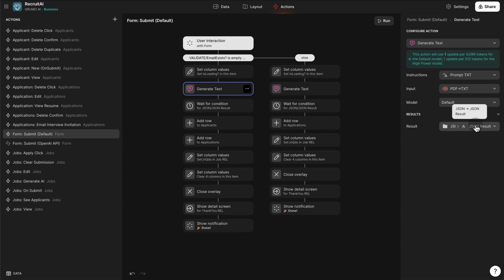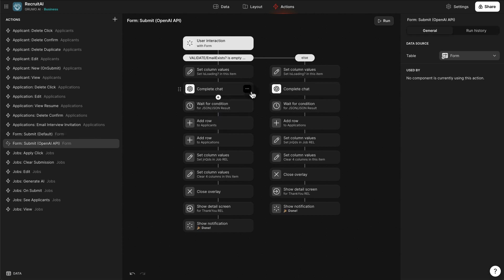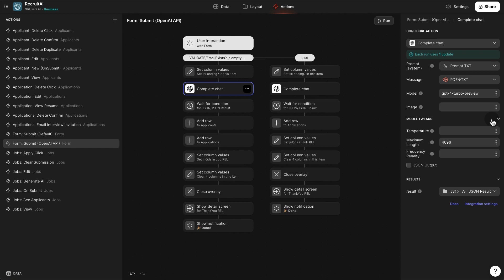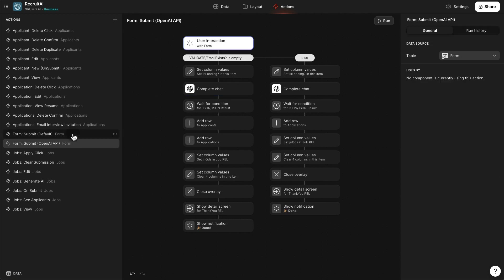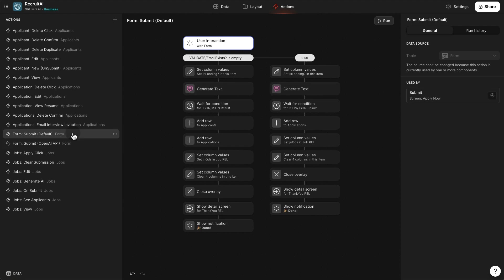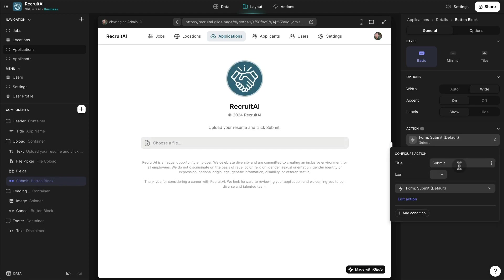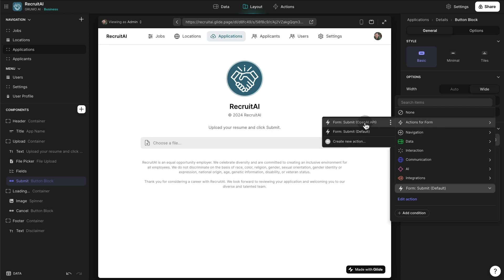The result is returned as a JSON object. You can also use your own OpenAI API key — I've duplicated that action here. Instead of using the default Generate Text AI action, you can use the Complete Chat action, which requires your own OpenAI key and lets you select the model version — in this case GPT-4 Turbo Preview — and tweak the model results, such as maximum length of 4,096 tokens. If you want to switch from the default OpenAI integration, you can go to that action, see where it's being used, click the submit button, and under Action change it to the OpenAI API version of that custom action.